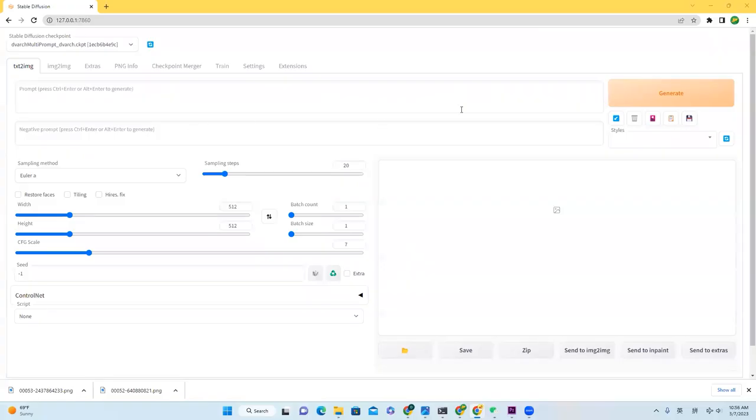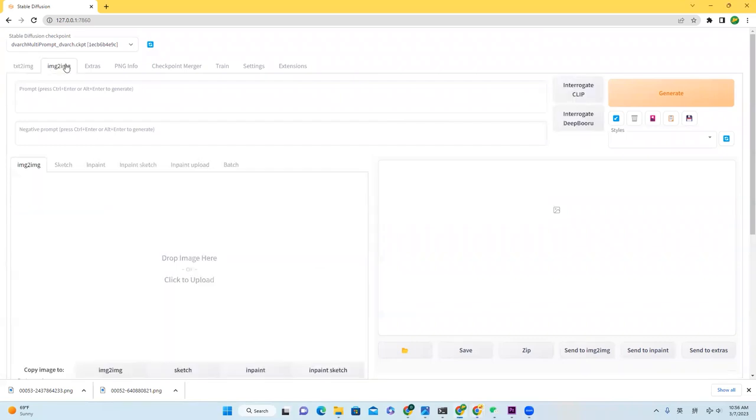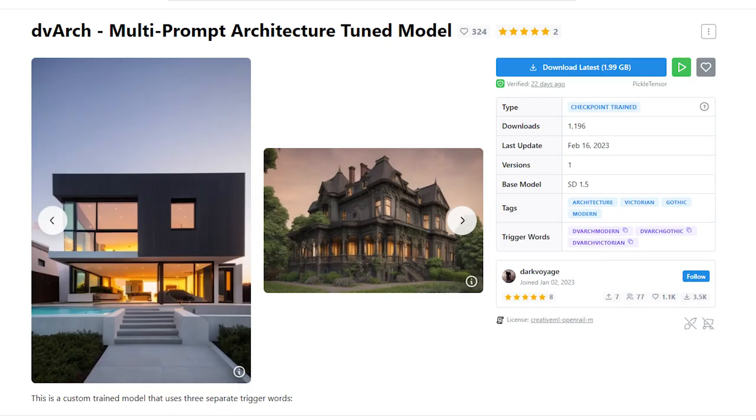Before you start, please turn on Stable Diffusion, and then click right here, Image to Image. Because in our case, our input is image, our output is image, so Image to Image mode is the one you should choose.